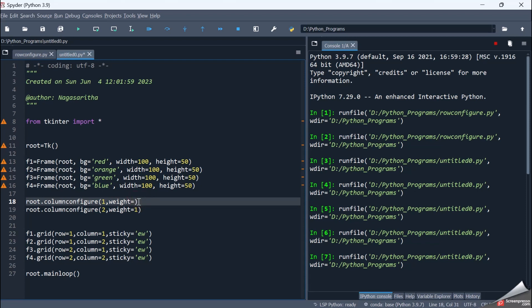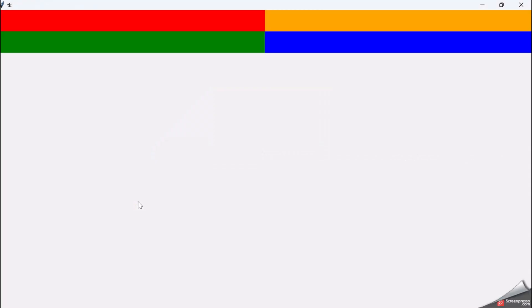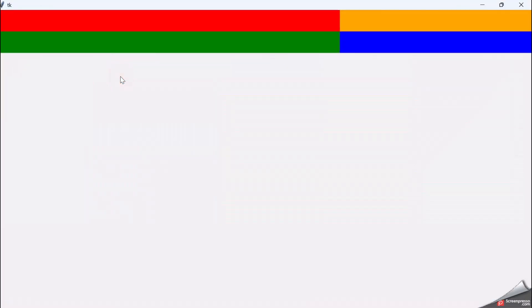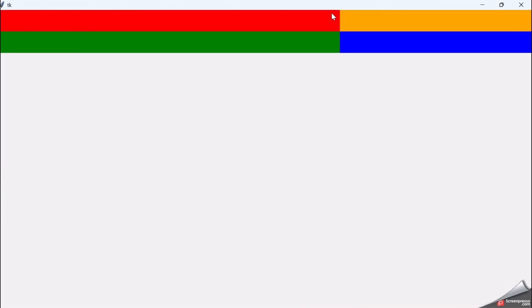Now let me make the width of the red frame equal to 2 and execute it. The width of the red frame is now twice that of the orange frame. It has occupied the entire column position, resizing the frames. Initially they were only so much, but now the frames have been resized.